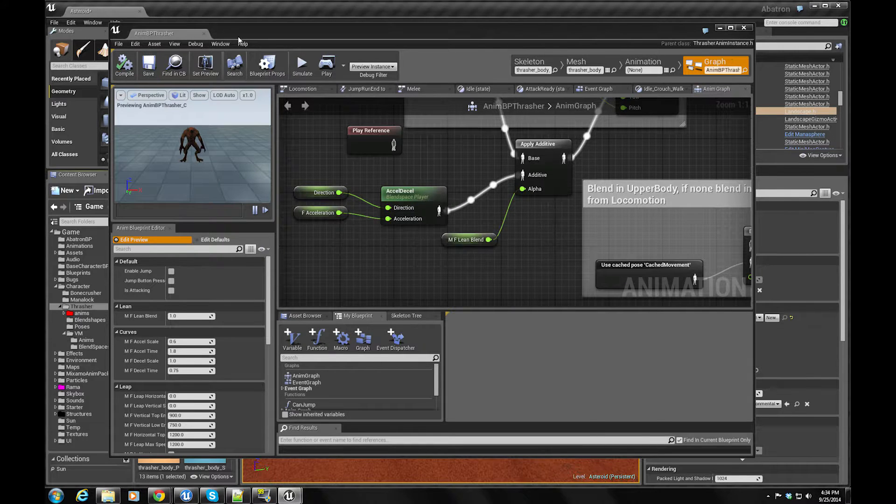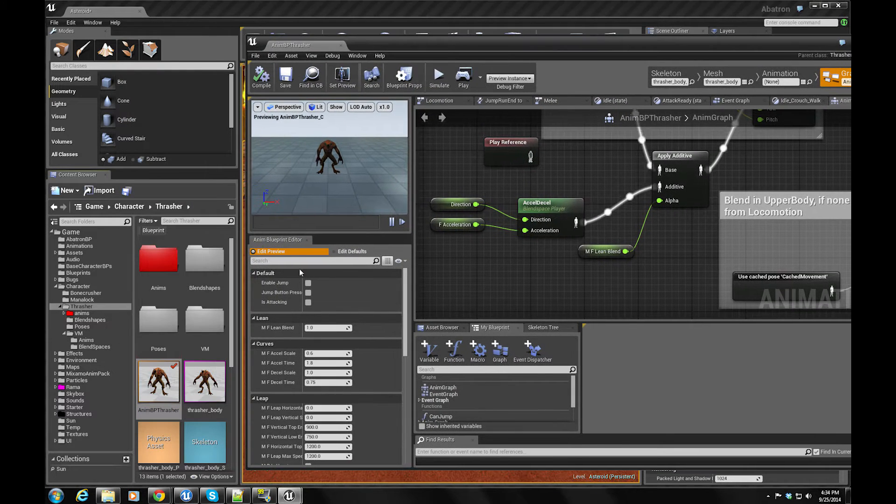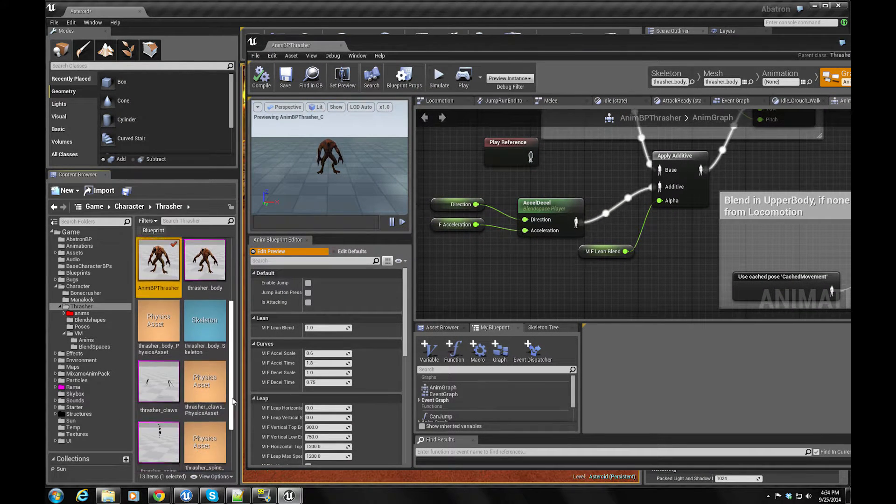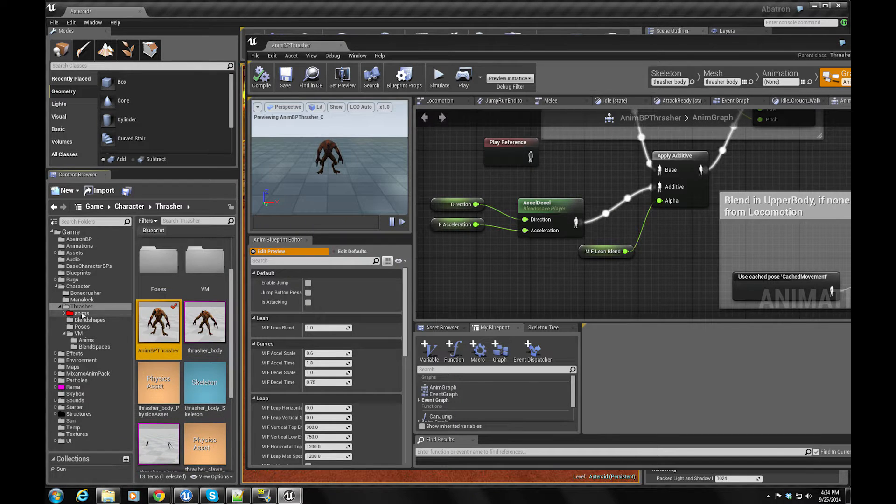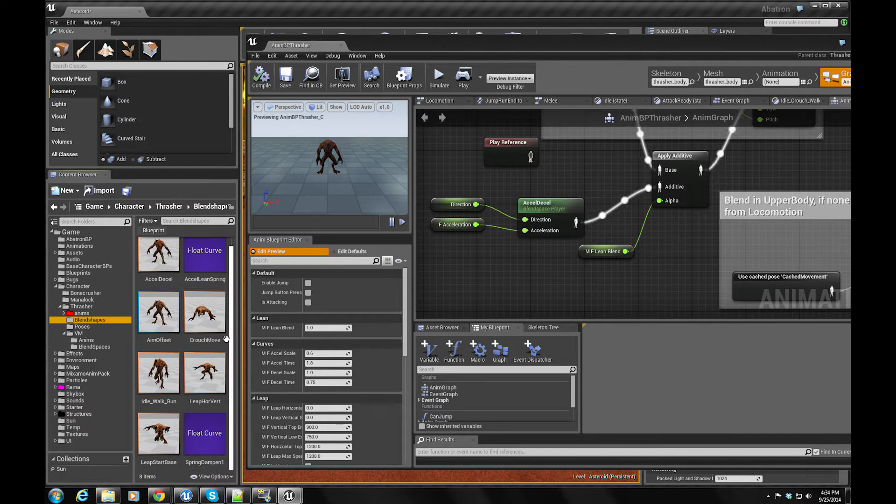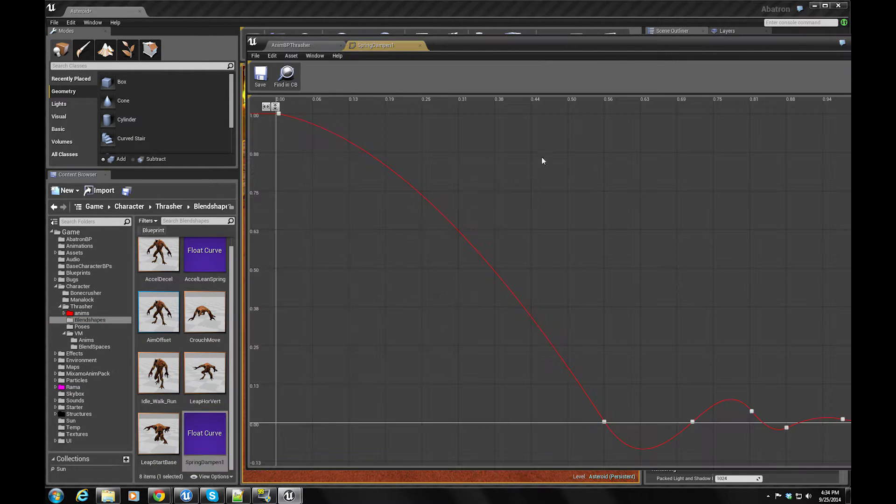I want to show you the curve that I'm using to drive the animation. It's pretty neat to see that.